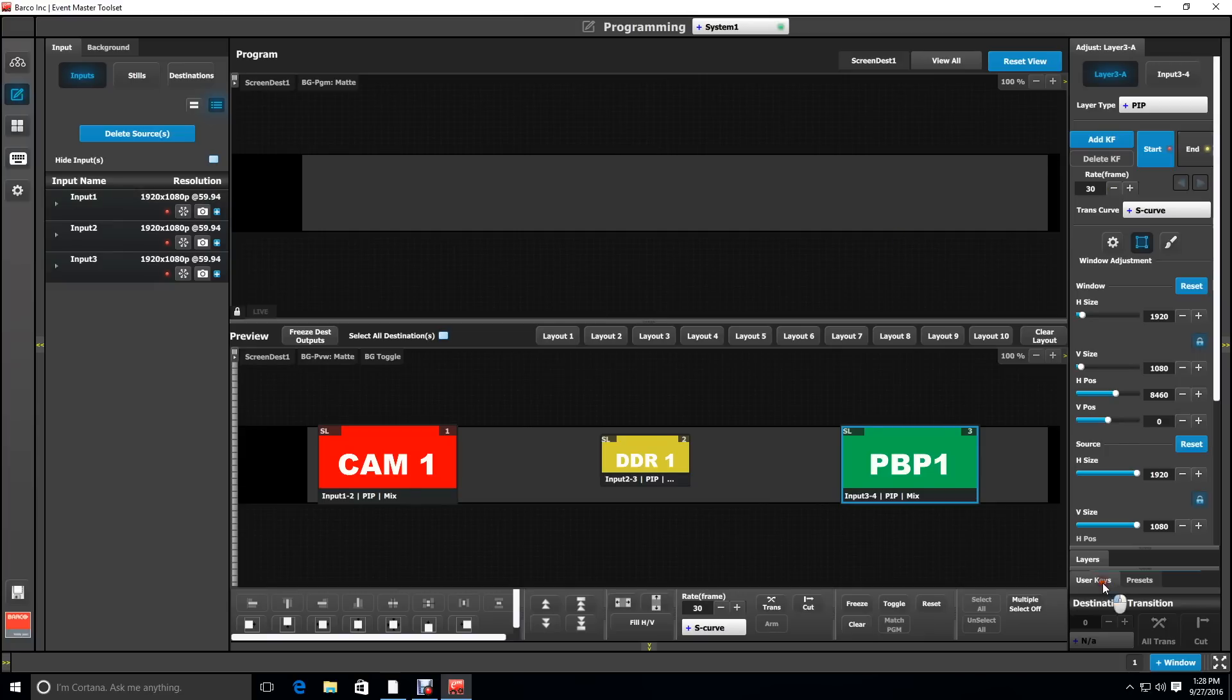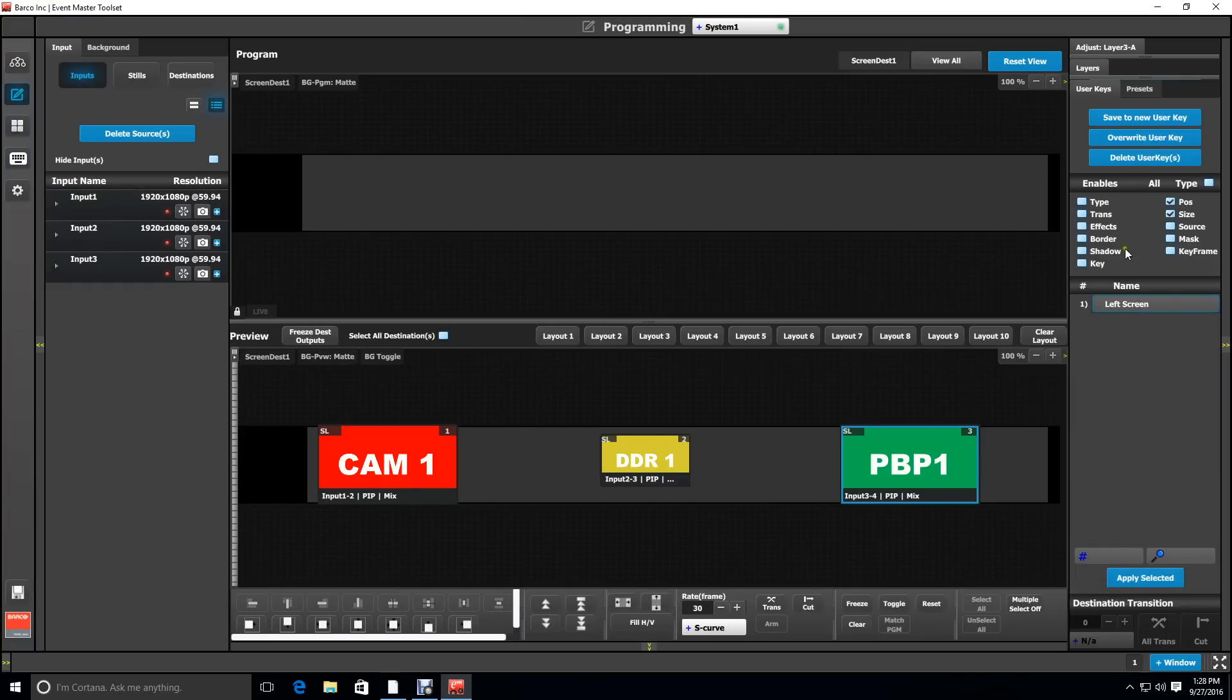And again, we'll make a user key so that we can apply that size and position to anything we want to put on the right screen.